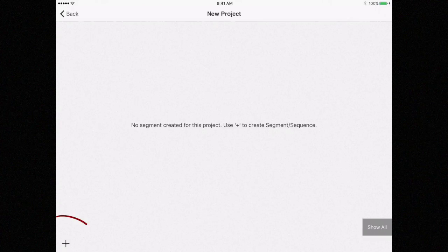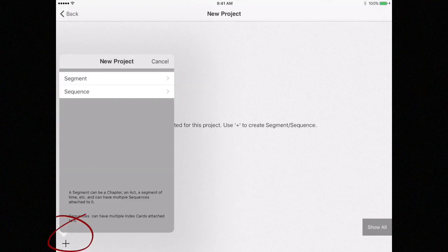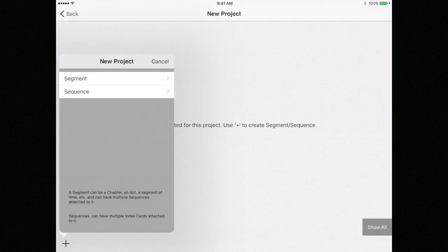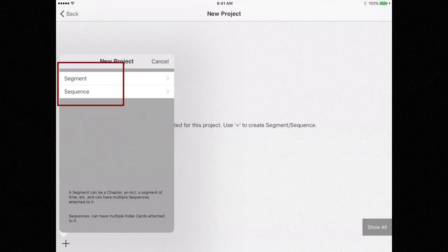So let's create one by selecting the plus sign. You will be prompted to create either a segment or a sequence. When you first start a new project, you must start at the top level and create a segment.